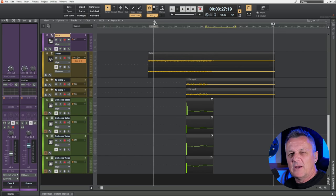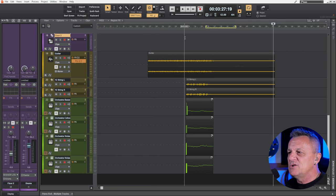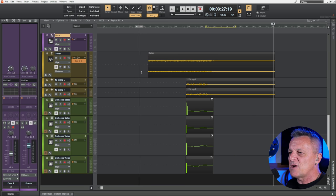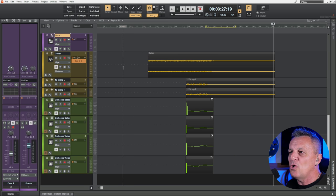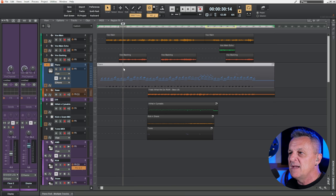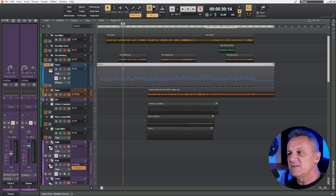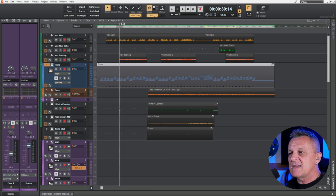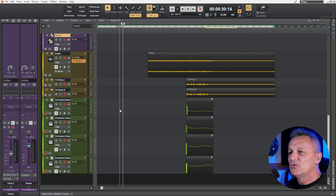If you don't like the zoom you've just performed, go to the track area, hold down your right mouse button and click your left mouse button — that will undo your previous zoom. Likewise, anywhere in the track area, hold down the left mouse button and click the right mouse button to redo that zoom.